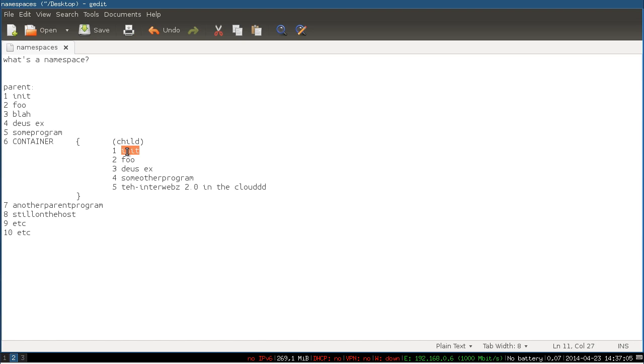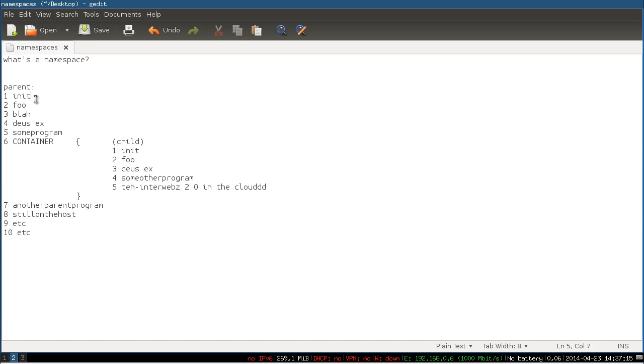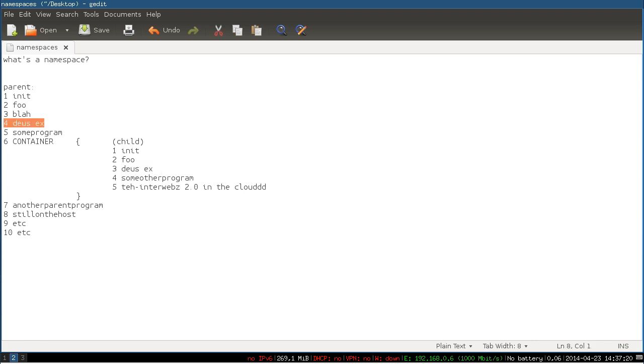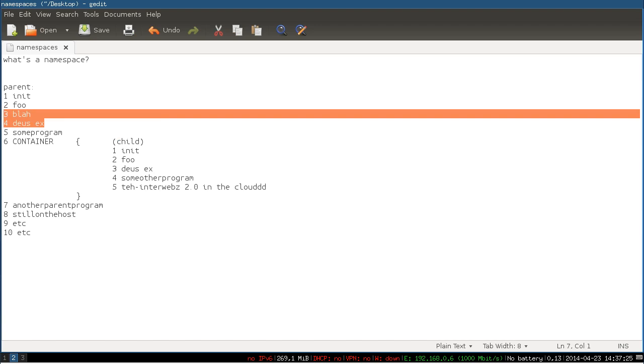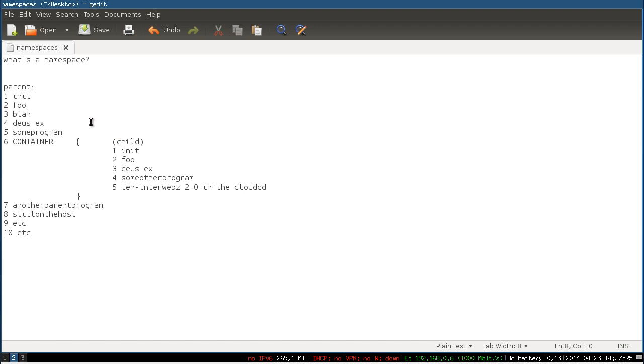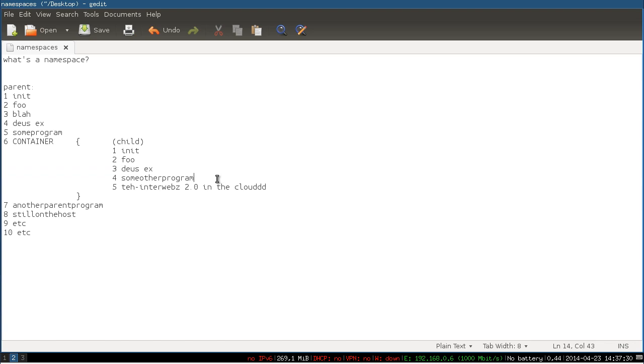And this is running its own init as process one. And from this container's perspective, if you ask it what's process one, it's like oh yeah, it's init. Even though this is a different process and a different instance of init than this is. And this version of Deus Ex is running in addition to this one. So this child can't see that there's something running outside of it. It just sees its own little namespace and believes that that is the whole world.